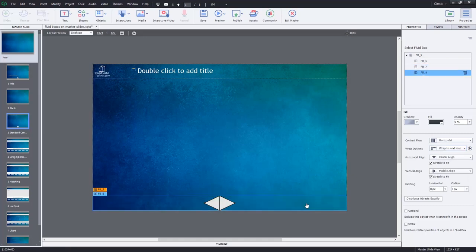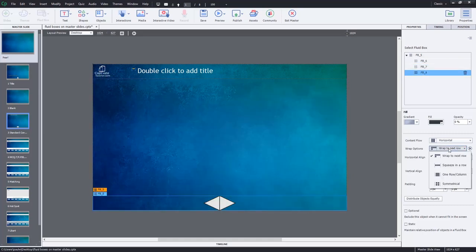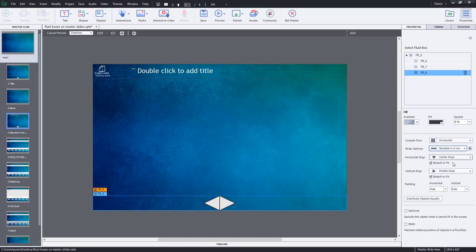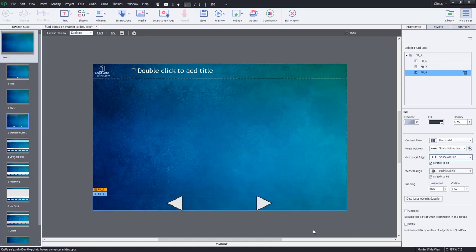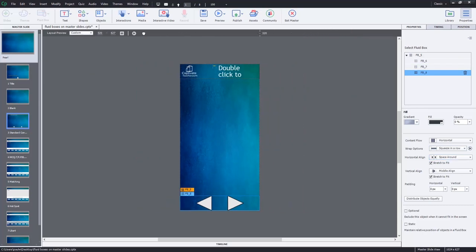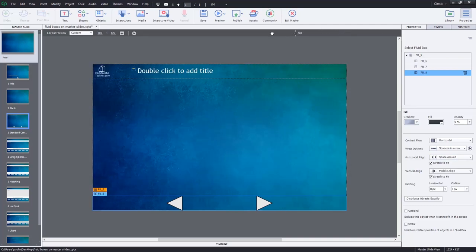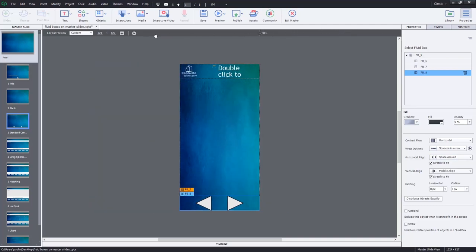Now down here at the bottom, we've got our navigation controls. Here's what I typically do: I'll put squeeze in a row and I'll set them up so that there's space around them, so that they're evenly spaced. And when you look at this on a wide variety of different devices, the layout should work nice.